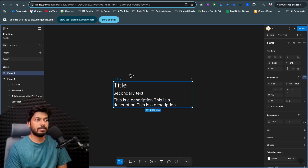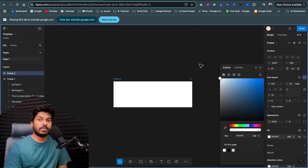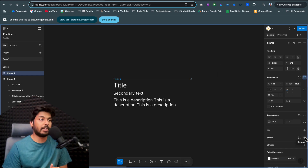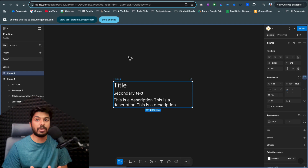Now I want to add a white card around the auto layout frame. Gemini instructs: select the auto layout frame, then in the right sidebar click the plus icon next to 'Fill.' This will add a fill to the frame. Then click on the color swatch and select white. That concludes this simple demo covering tasks like creating auto layout and adding a fill — basic things you can get help with easily.